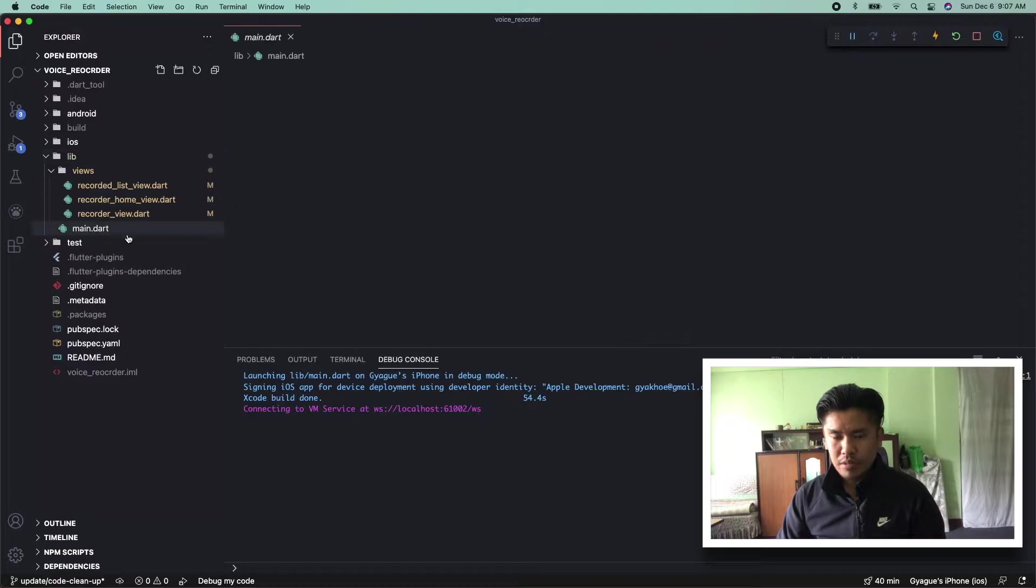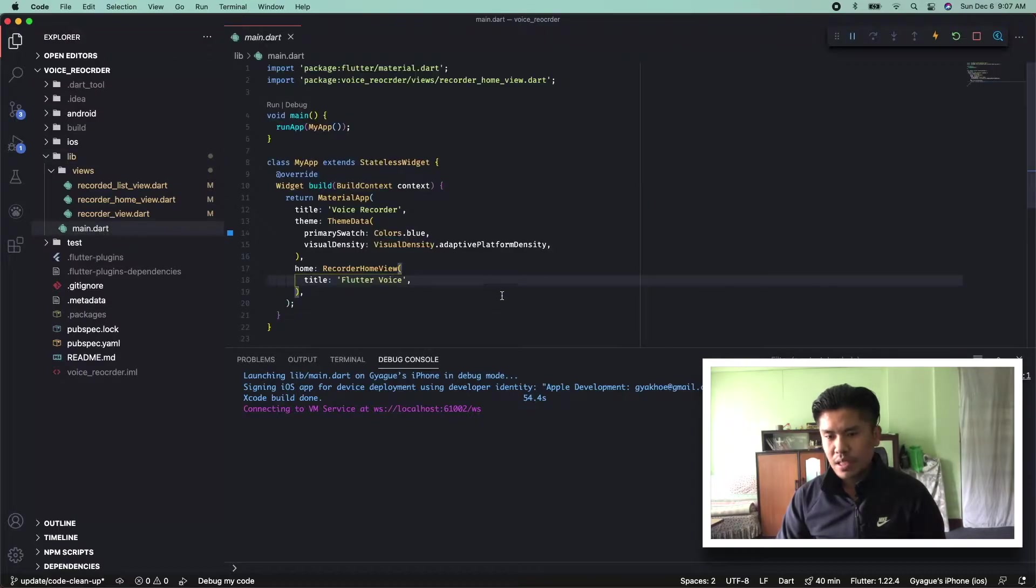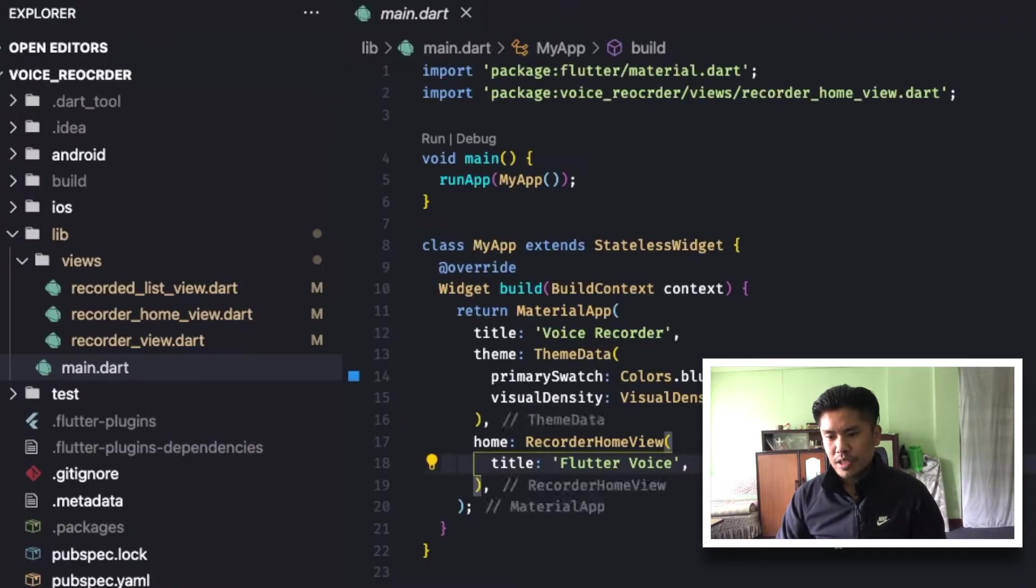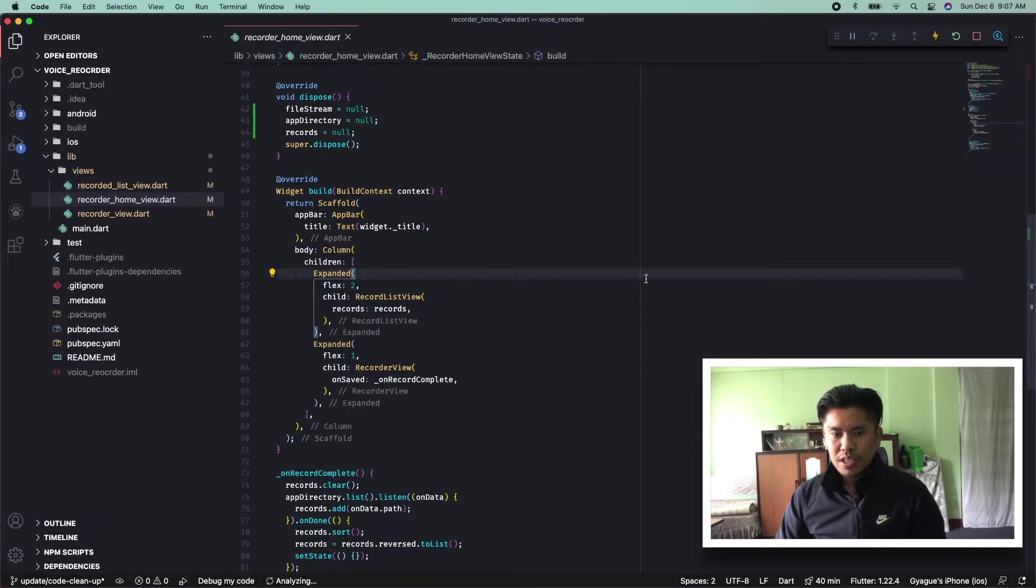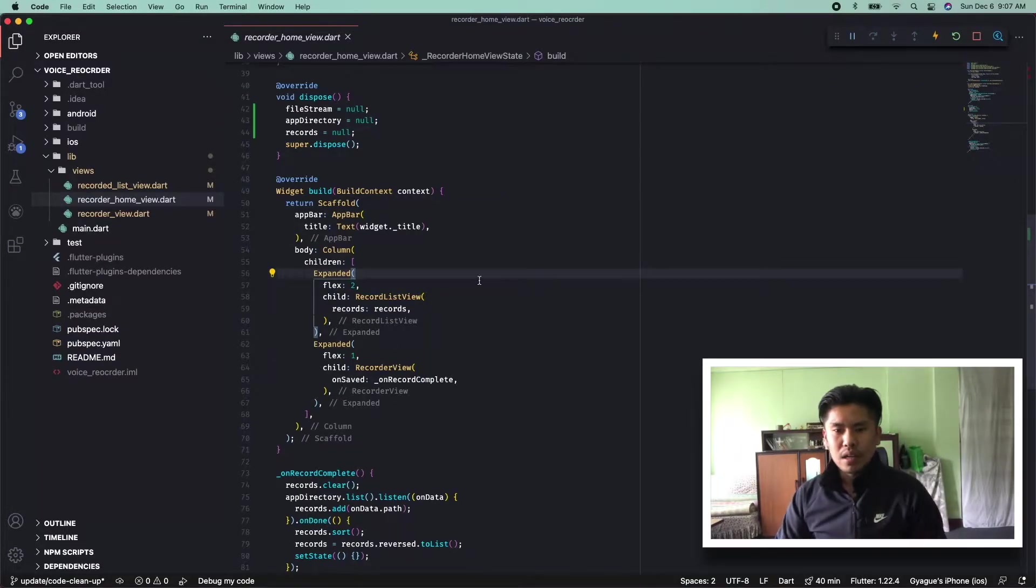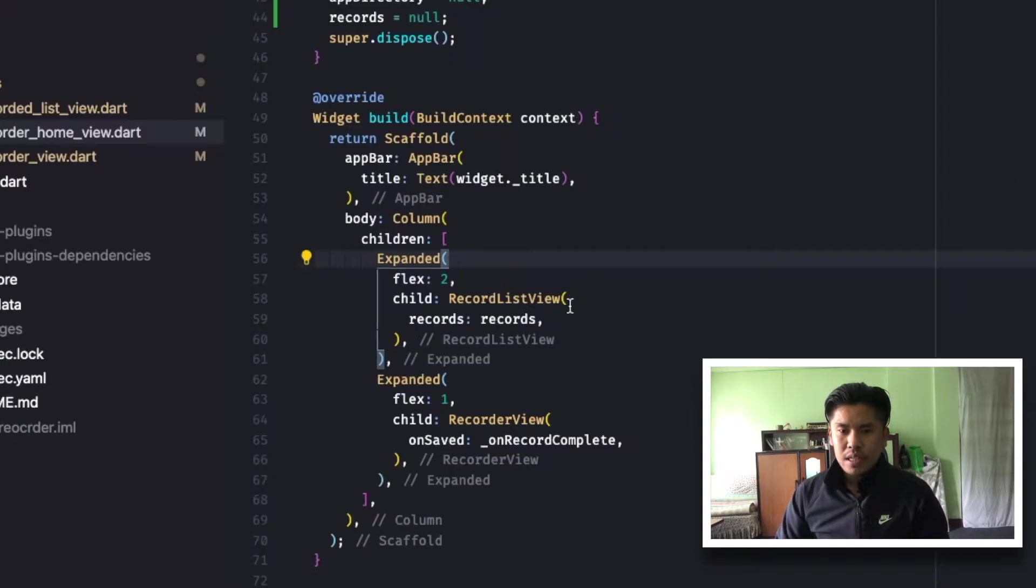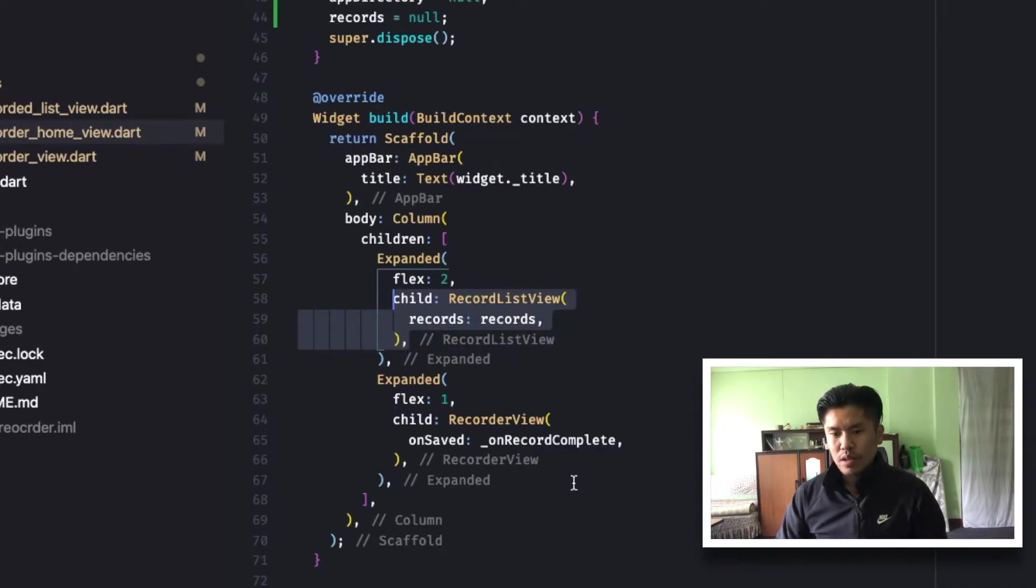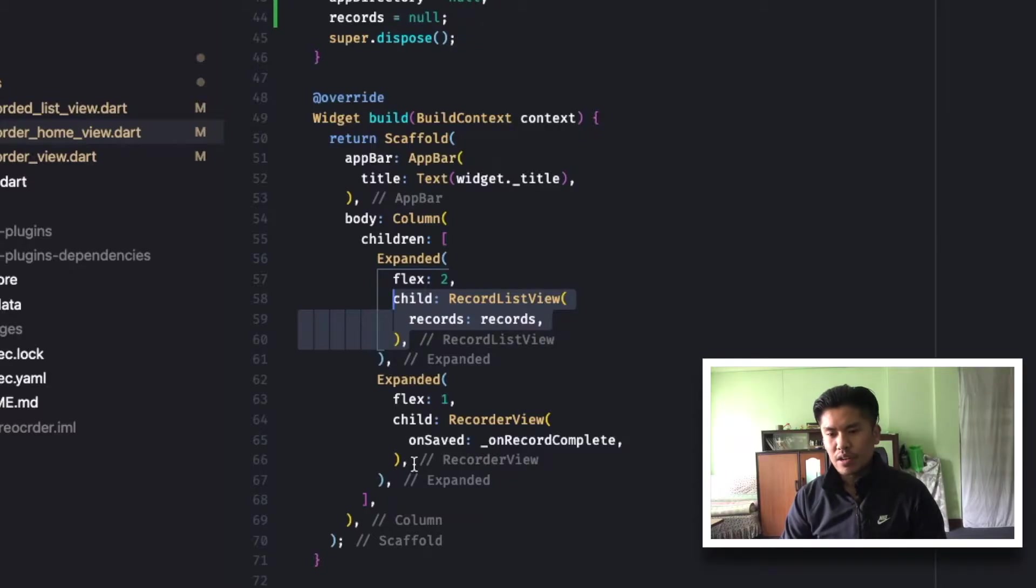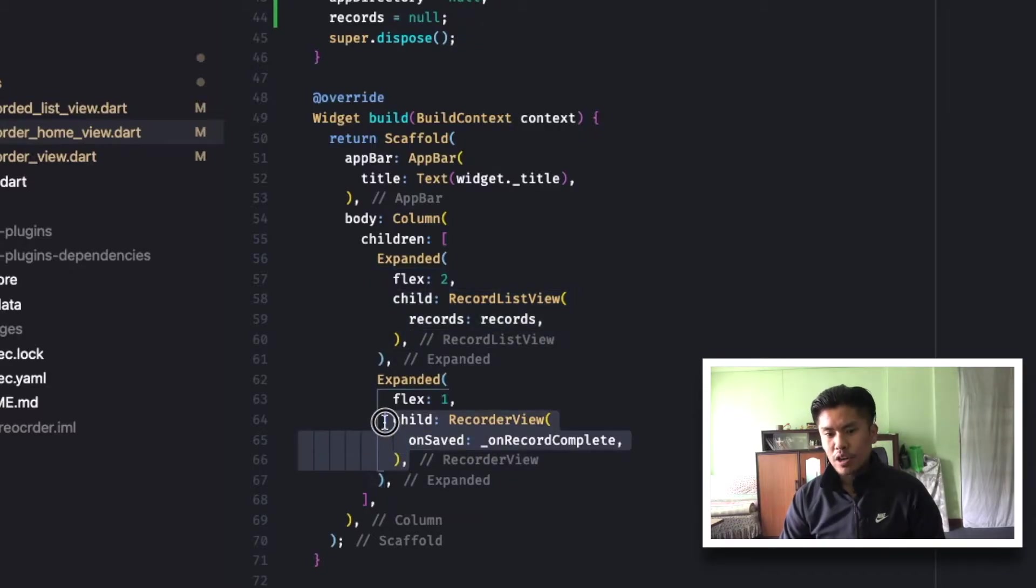Then if you check our main application, I haven't changed much. It will only call the recording home view. If you go and check the recording home view, it's a simple widget that has a child called column that has two children. One is recorder view, another is recorder list view. Recorder view is the widget responsible for showing the record button.